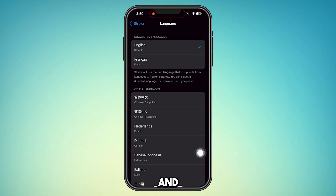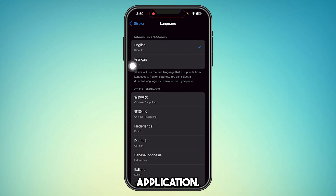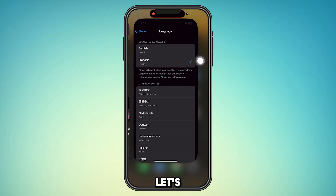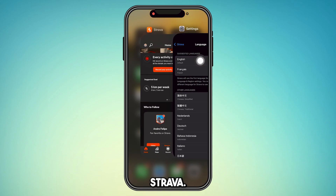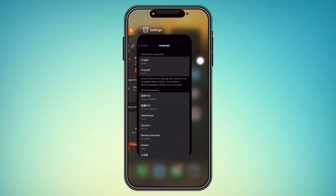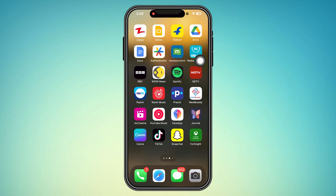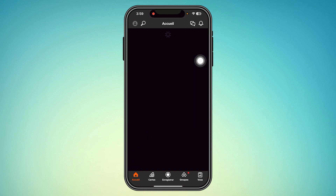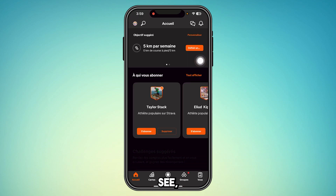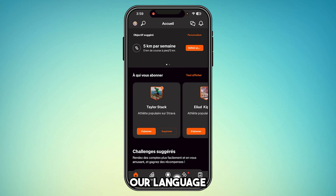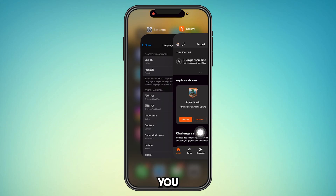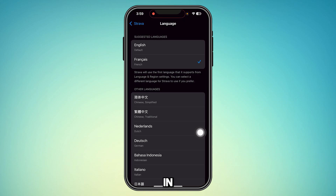Tap this option and choose your desired language for the application. I'm going to choose this language, and now let's open Strava. As you can see, our language has been changed. So this is how you change your language in the Strava application.